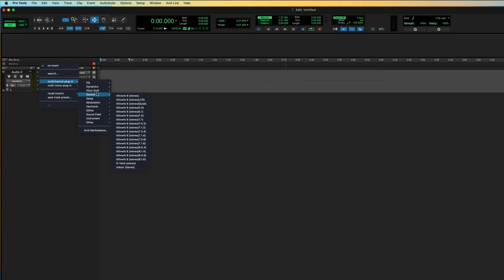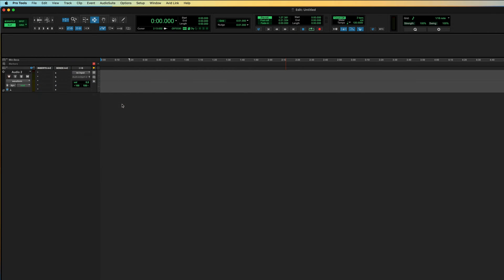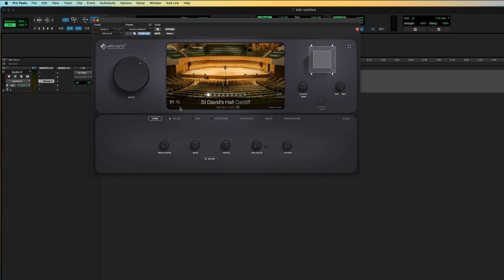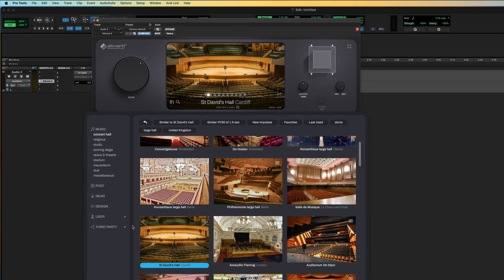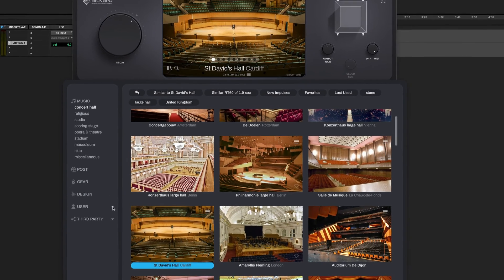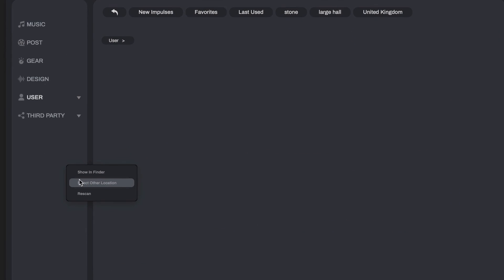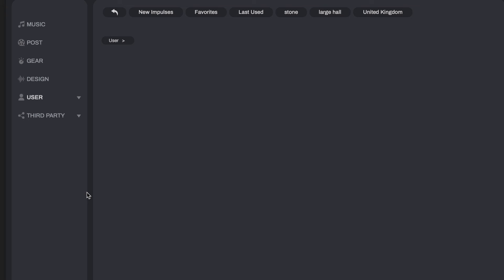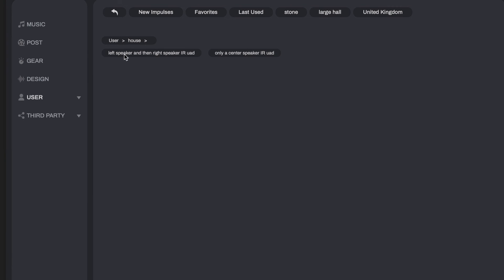When that's done, insert an AltaVerb — a quad one, because I recorded with four microphones. In the user folder, rescan, and here they are.